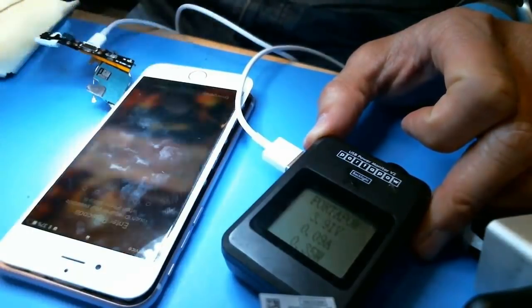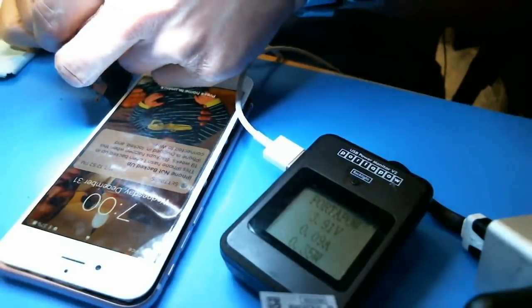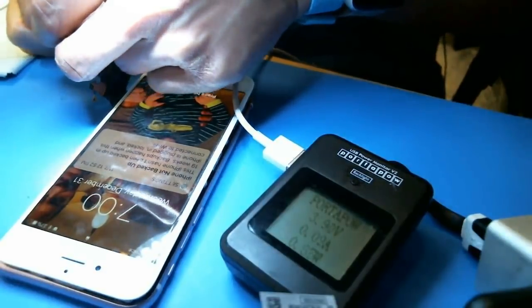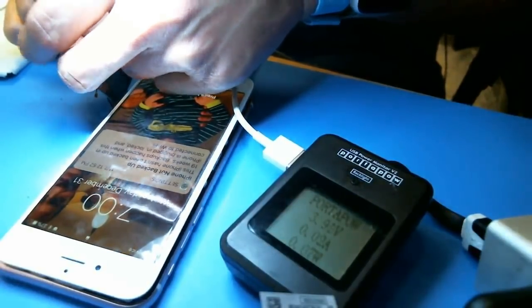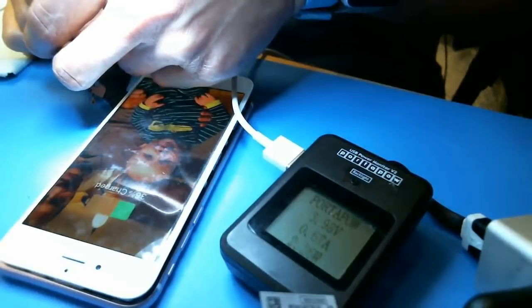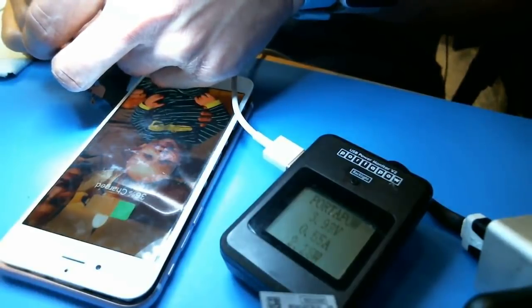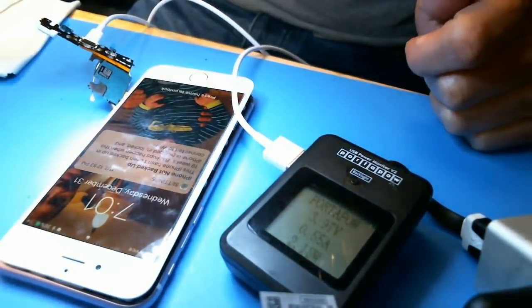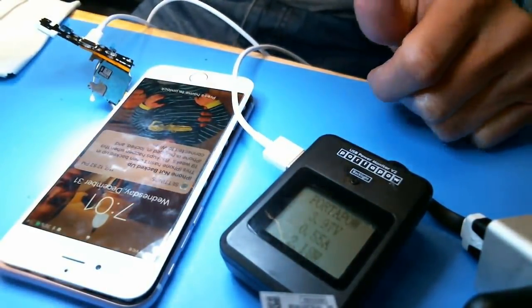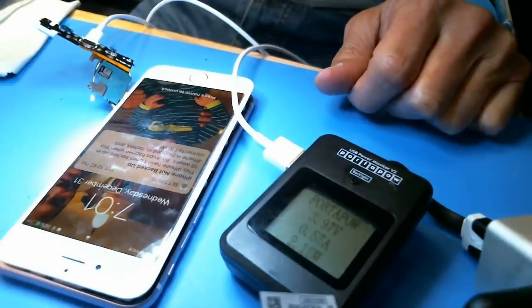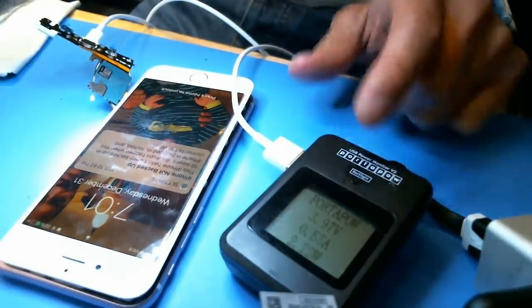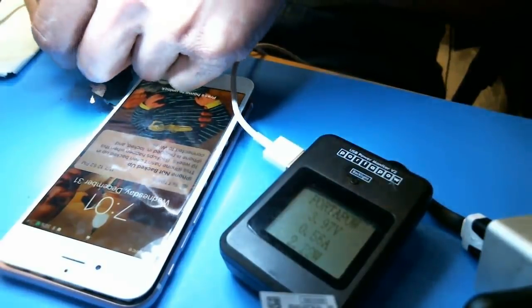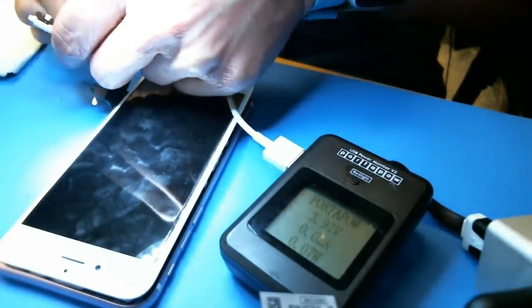So iTunes recognizes it but it doesn't really charge at the correct amperage. It should be closer to one amp. But it's going at .09 amps. Well now it's alright, weird. .55.